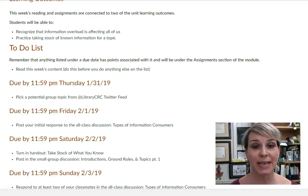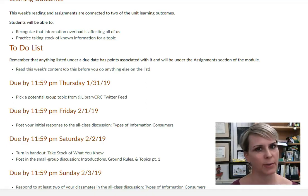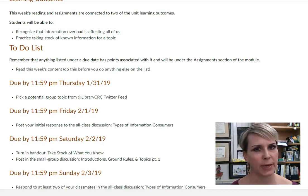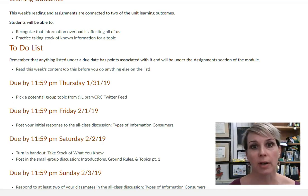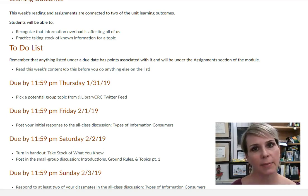Hi everybody! Welcome to week two — you made it through the first week. I hope everybody's doing well. This week we're actually going to get into some actual content, so I'm excited about the stuff that's going to happen this week.